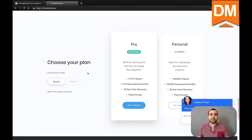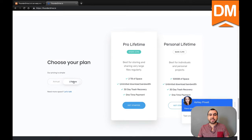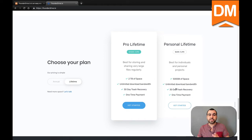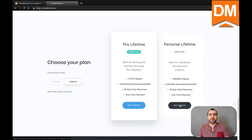The first thing we're going to do is click on lifetime deal right here. Depending on the version that you purchased, LTD is the one you're going to use. In this case, we are going to redeem a personal lifetime deal. We're going to click on get started.